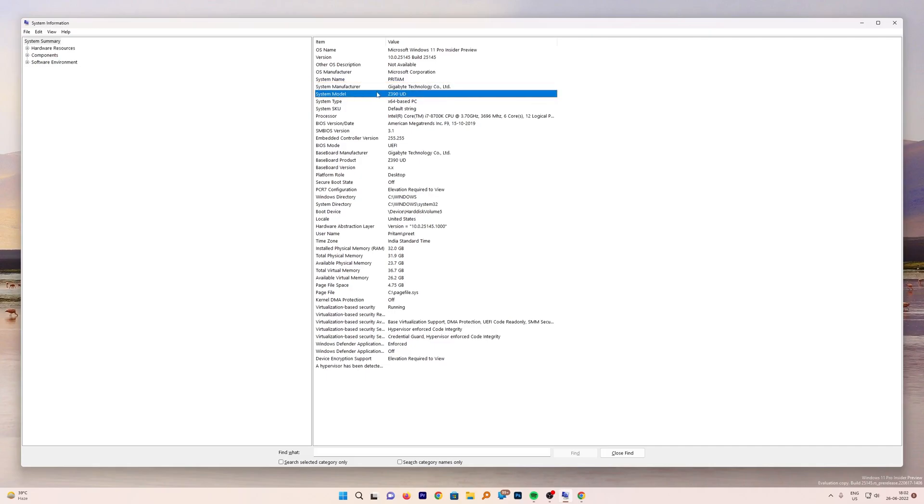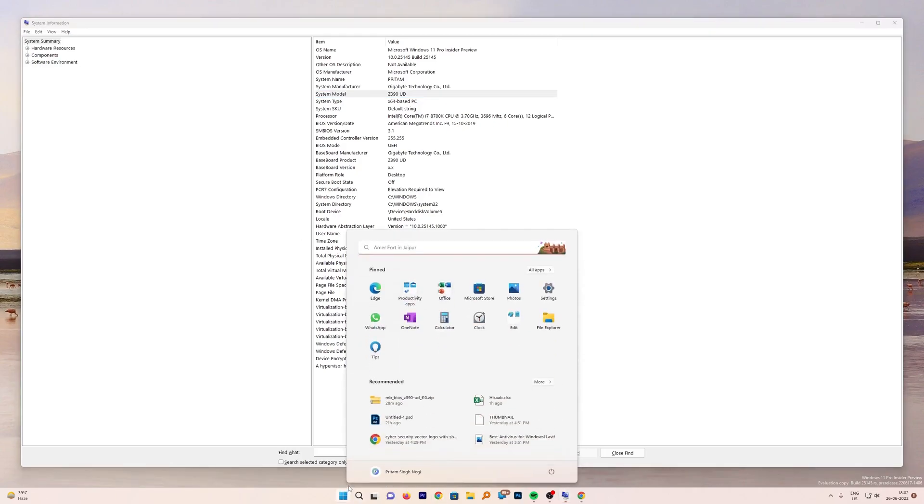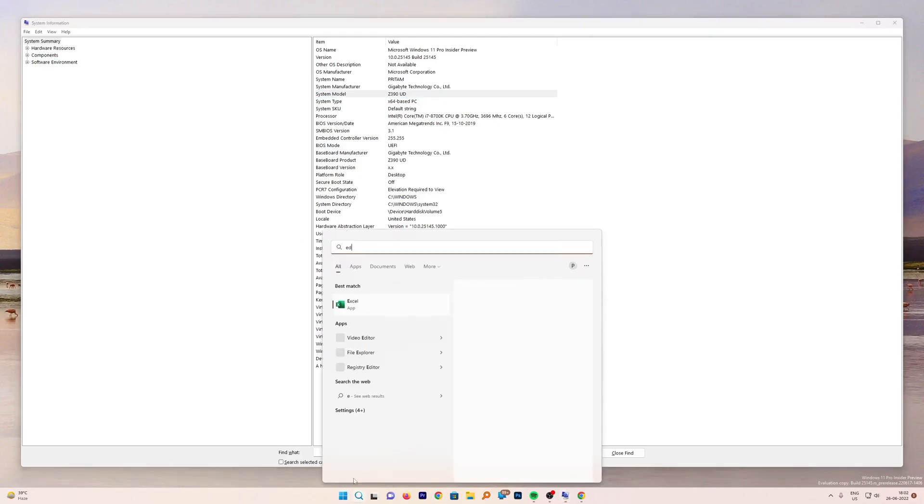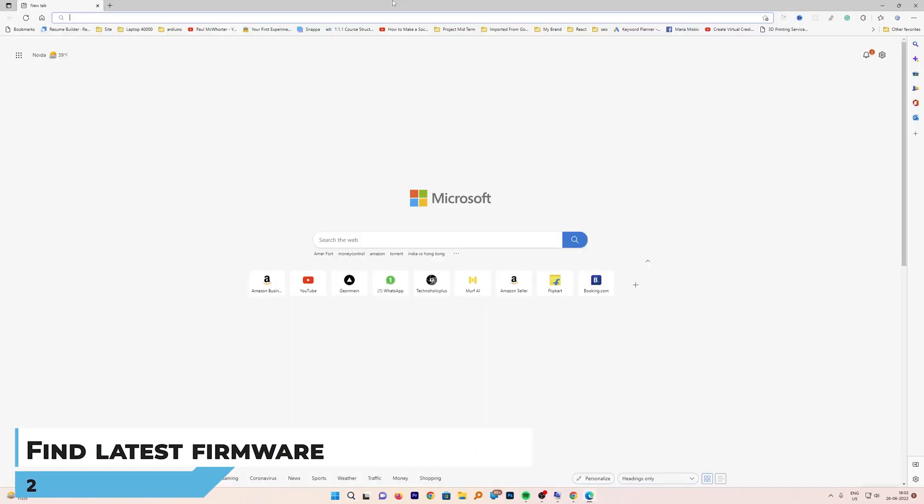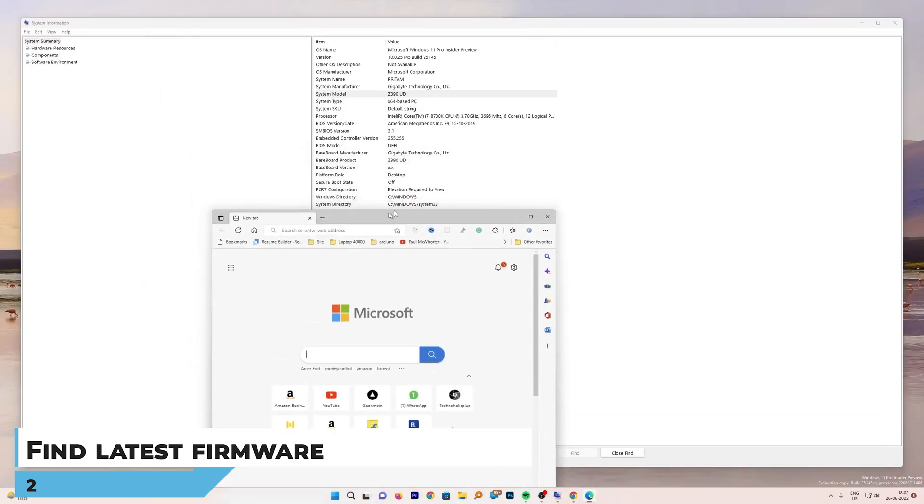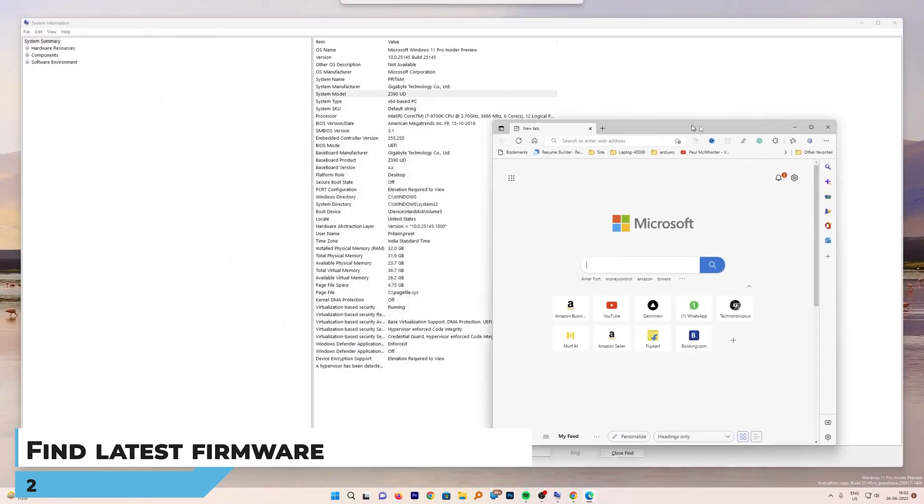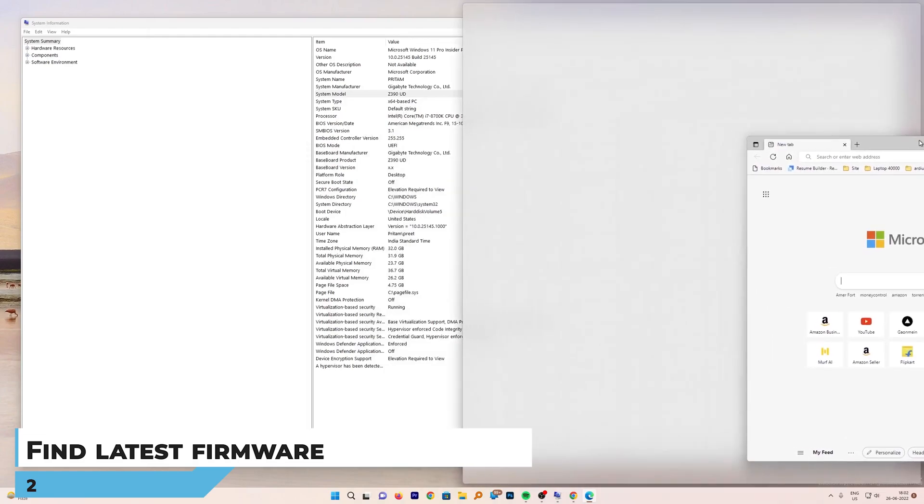Now as we can see, we got these two values. Let me just open our internet browser. Let's open Edge browser because everybody has Edge browser.